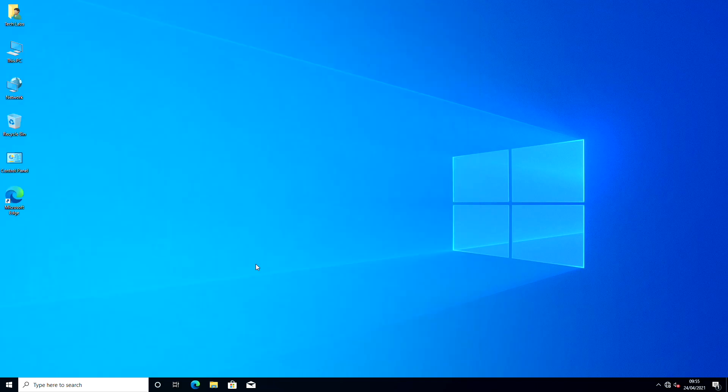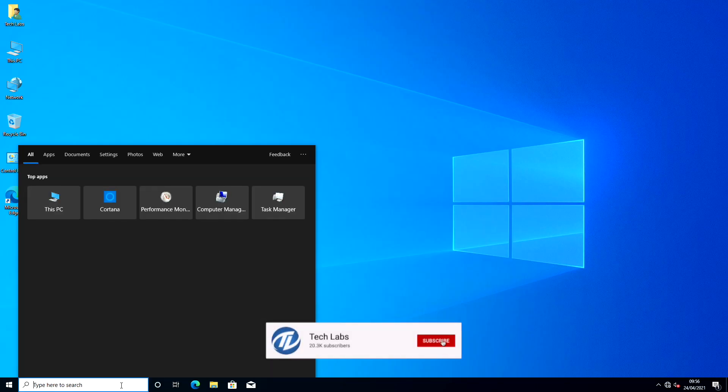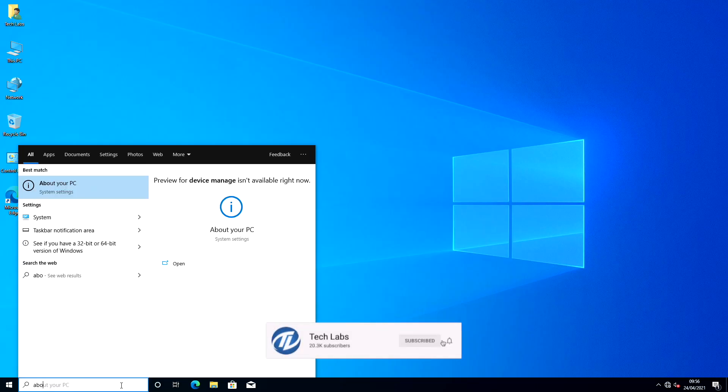So we have successfully booted to Windows 10 through USB. Let's check the system specs and storage info.